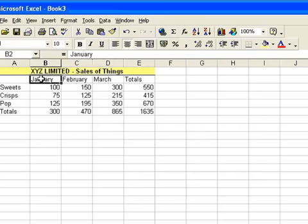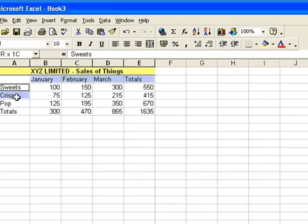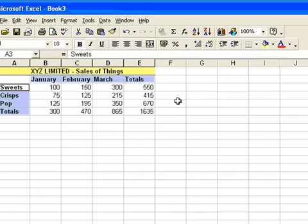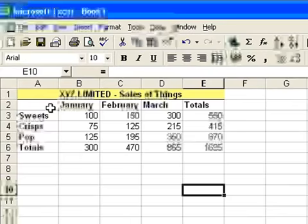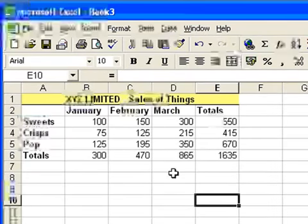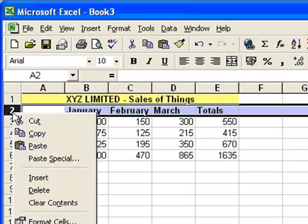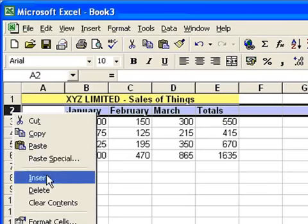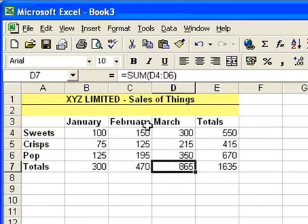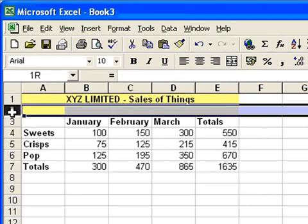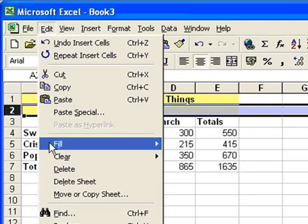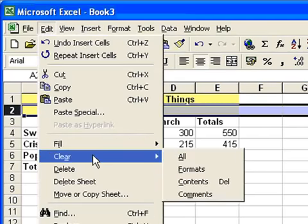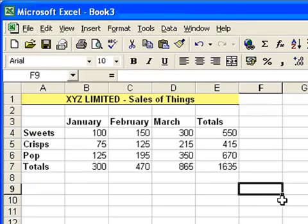I'm going to make the labels all bold. That's January, February, March and totals, and sweets, crisps, pop and totals. Make those all bold. I'm also going to actually separate the table of information from the title, so I'll insert a row here. Now at the moment that's gone all yellow. I don't really want that. What I can do here is select the whole row, go to the Edit menu, come down to where it says Clear, and choose the All option, and that clears all the formatting out of that row, so it's nice and plain now.